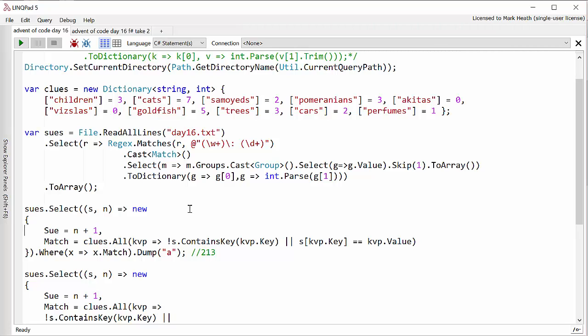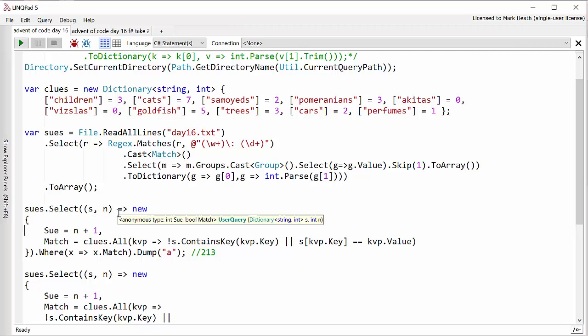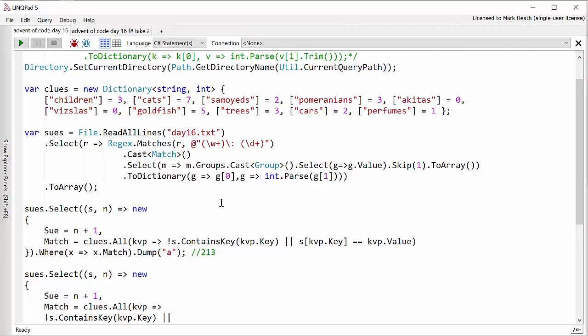Part one of the problem was relatively straightforward. We just needed to look through each of the Sues and decide whether that Aunt Sue was a candidate to be the one who'd sent us the present. The way I did this was I used the two parameter select because all of the Sues are in ascending order. So on the first line of the file is Sue number one.